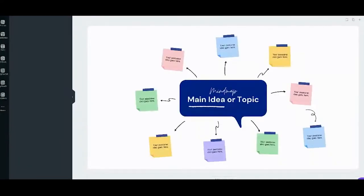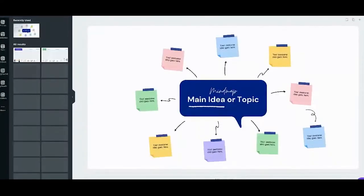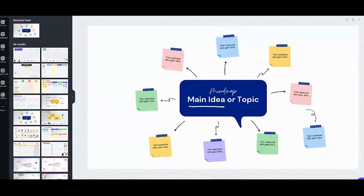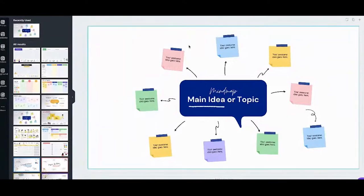Also, if you want to access the brainstorm templates, just go to the homepage and on your search tab type in 'brainstorm templates.' This is our mind map template.